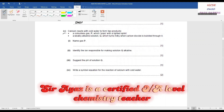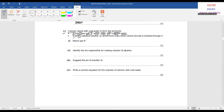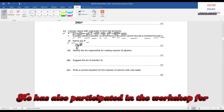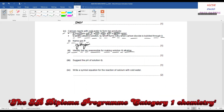Part c: calcium reacts with cold water to form two products — a colorless gas P which pops with a lighted splint, and a weakly alkaline solution Q which turns milky when carbon dioxide is bubbled through it. Name gas P: whenever a metal reacts with water they produce hydrogen gas. Calcium is reactive so the gas is hydrogen — the only gas which pops with a lighted splint. Number 2: identify the ion responsible for making solution Q alkaline — it is the hydroxide ion, OH⁻.